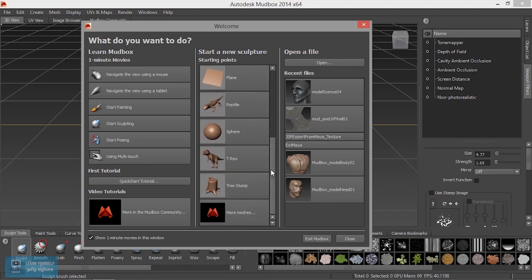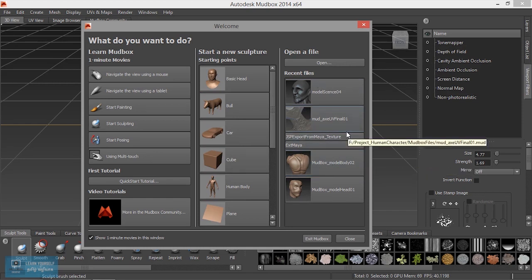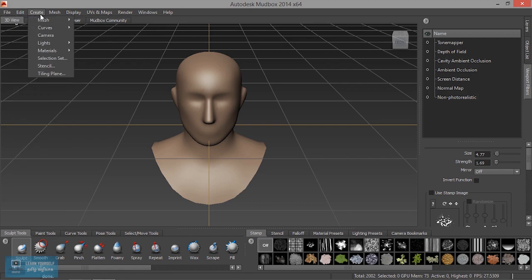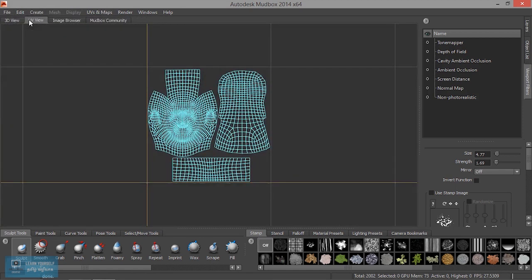If you want to open the default, just click and open. If you want to use a recent project, you can load it. If you want to use the basic head, you can open it. If you want to use the default menu, you can use the default menu.